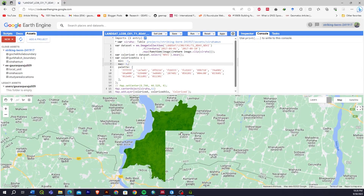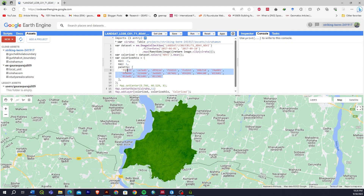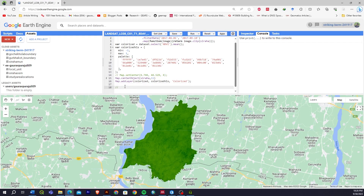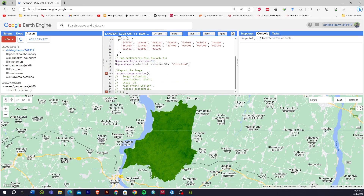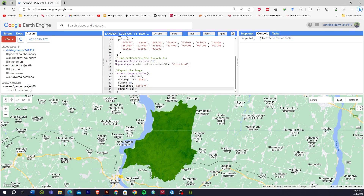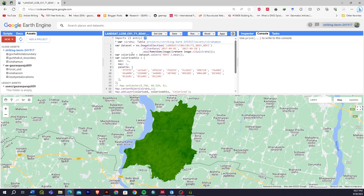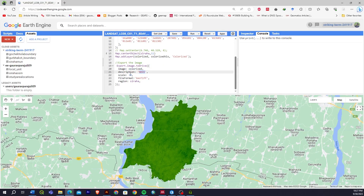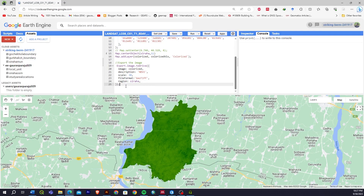This is the NDVI value of this area. You can change the color palette from here. Now I'll show you how to export the image. To export, I have a code snippet already prepared — I'll copy and paste it here. It will directly export to our Google Drive. The image name is 'colorized', the description is 'ndvi', scale means 30-meter resolution, and the file format will be GeoTIFF. We'll clip the NDVI output to within our Siraham Municipality. Let's run once again.